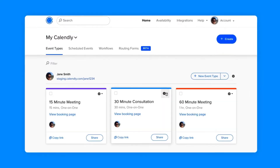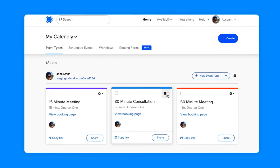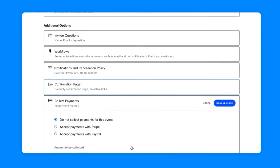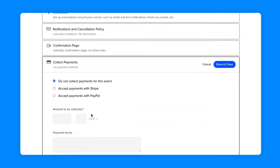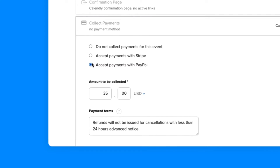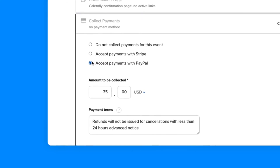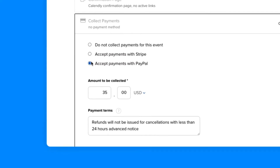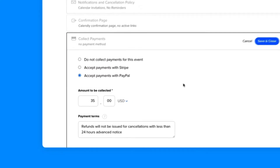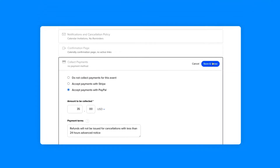Charge for any event type you want by entering the edit view, then collect payments. Add Stripe or PayPal as your provider, the amount you'll collect from each invitee, and the payment terms for your event.